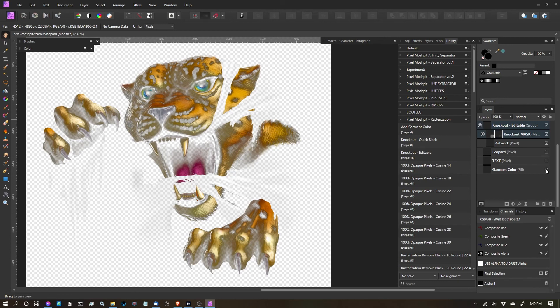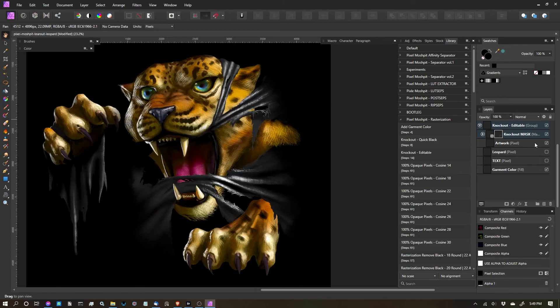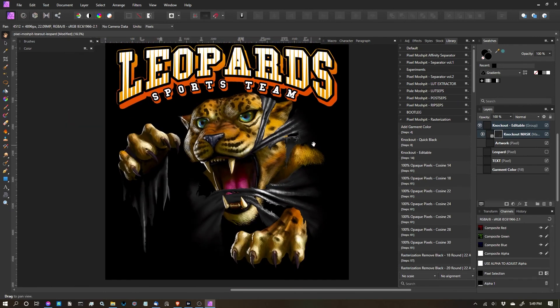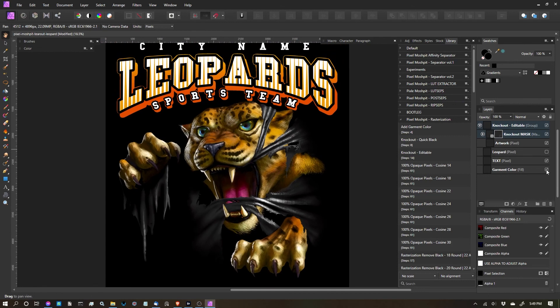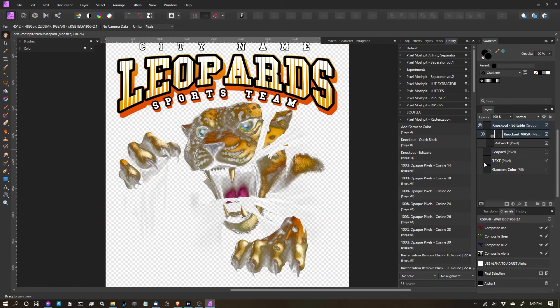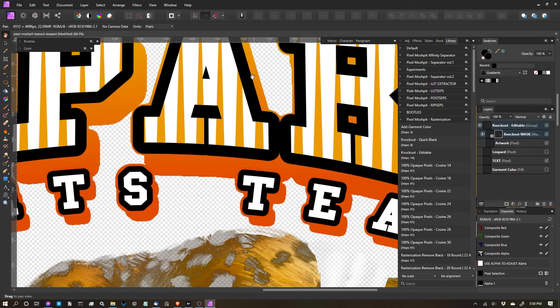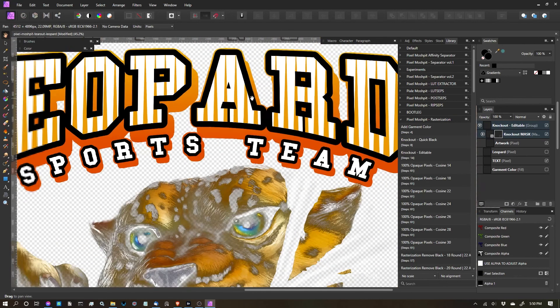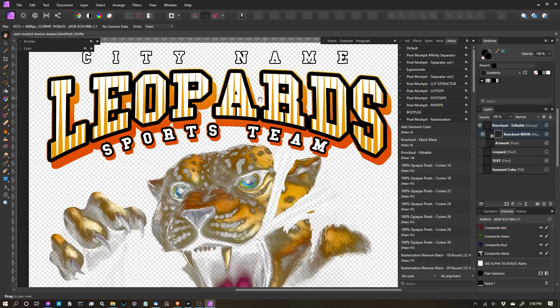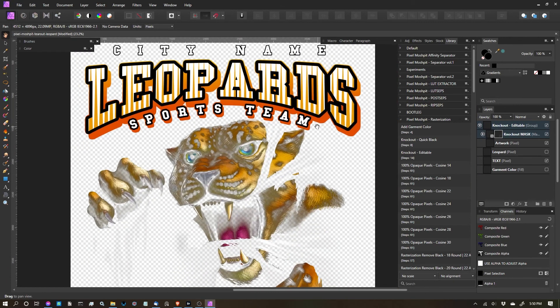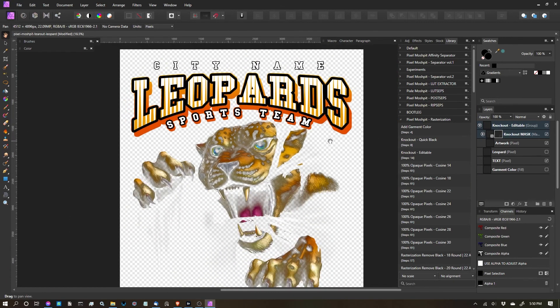So I'll turn on that garment color. I can come back and turn on the text. And you can see, minus the text, we've gotten the black knocked out. Now, text is something you can go back in and do the same thing. I'd probably use a quick black to just knock that out quickly, because it's really just 100% black pixel. There are no fades or variations of black. So that is the knockout editable function.